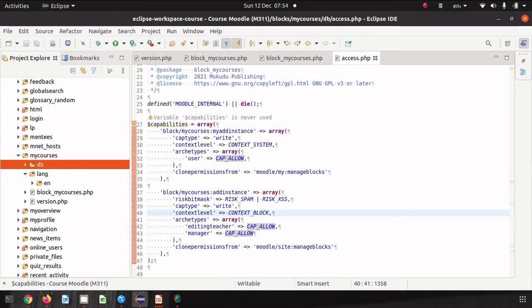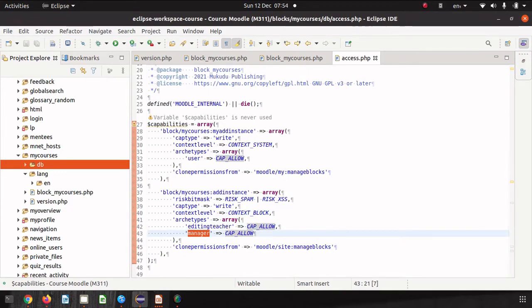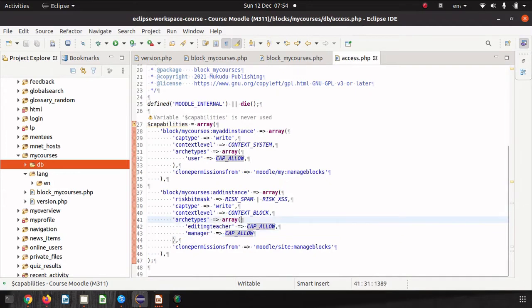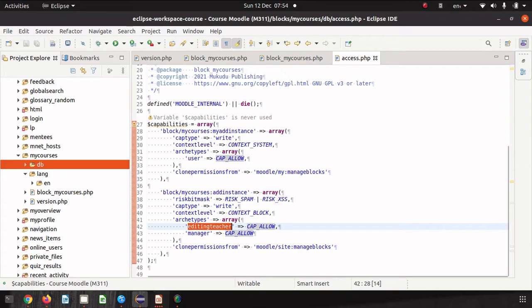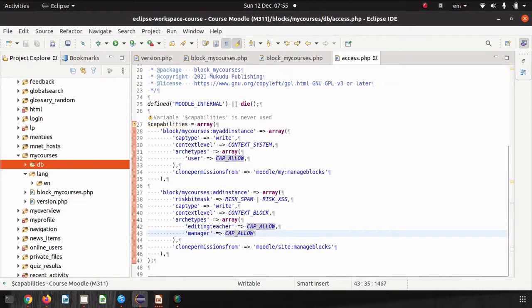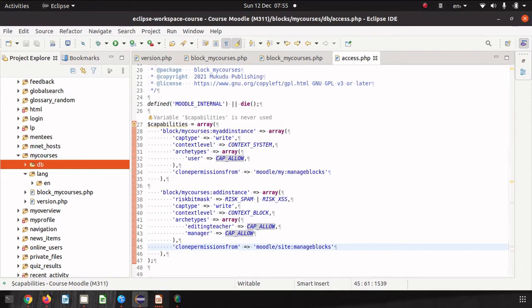Editing teacher and manager. These archetypes to stretch it a little bit further if I created a new role and I use the base editing teacher as the sort of base of that new role then that role would also get this permission because at the base level they are that particular type of user. And then again we have the clone permissions from and this time cloning from the core Moodle site manage blocks capability. So that's our capability file our access file.